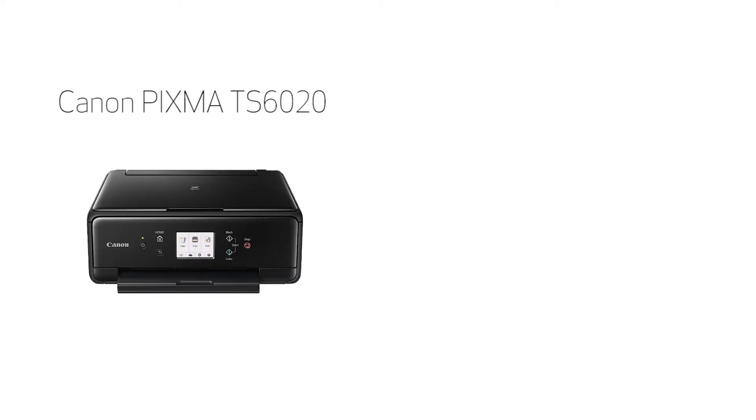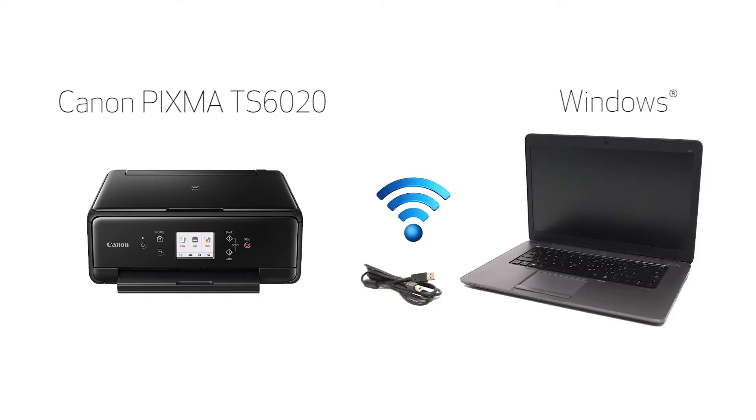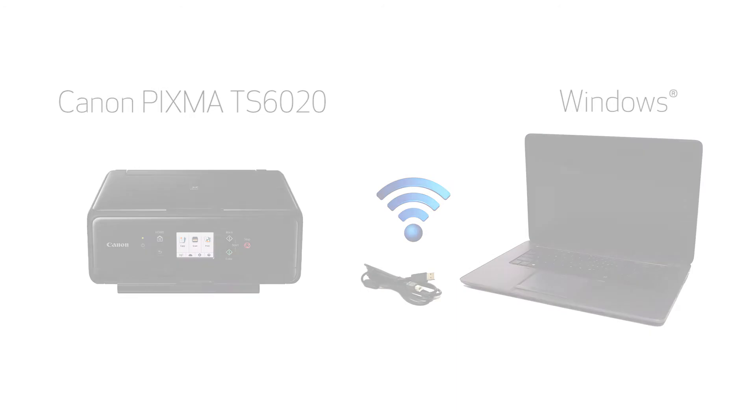In this video, we'll cover how to set up your Canon PIXMA TS6020 printer on a wireless network using a USB cable on a Windows computer. Let's get started.